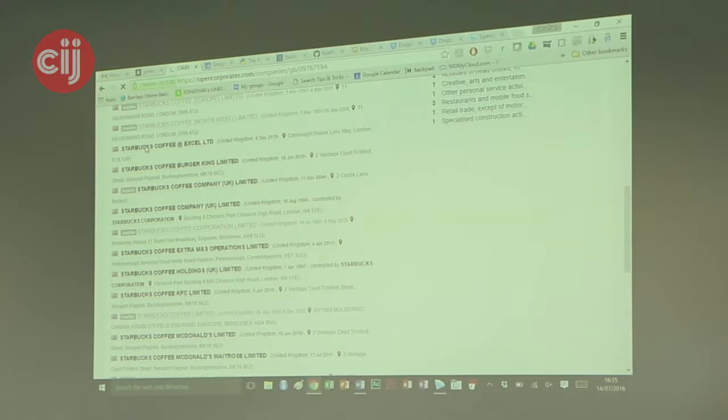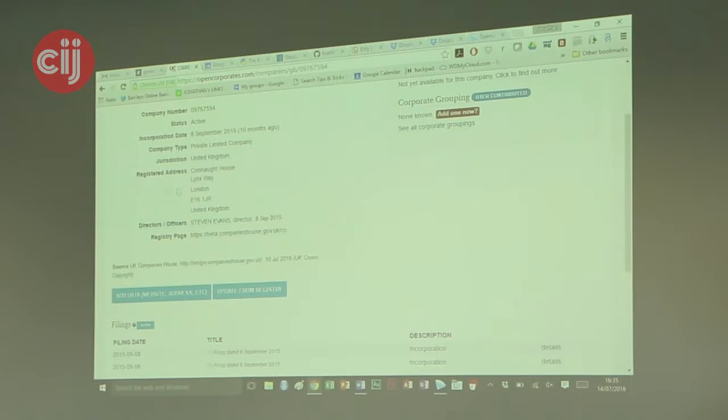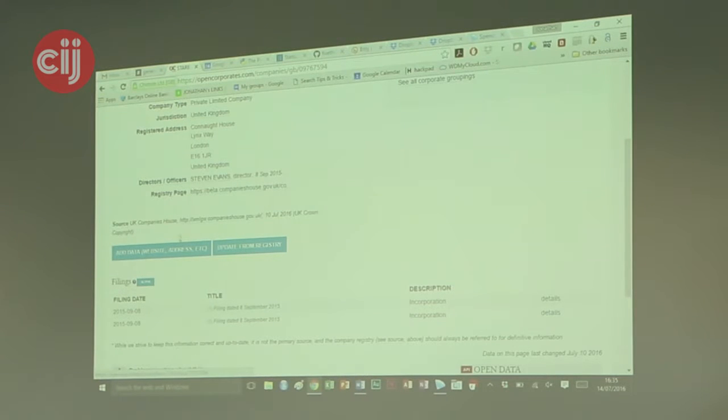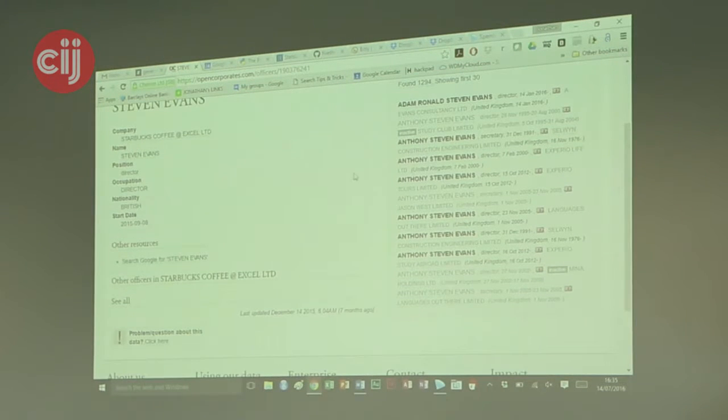We can look at the 44 registered Starbuckses in the United Kingdom. If they're greyed out they're no longer active; the dark ones are active. OpenCorporates pulls data from Companies House websites in various jurisdictions around the world and puts it all in one place. If you click on an individual company you can see the registered address and the directors. Click on a director's name and it'll show you all the other things that person is also a director of — great for tracking serial dissolutions or bankruptcies.